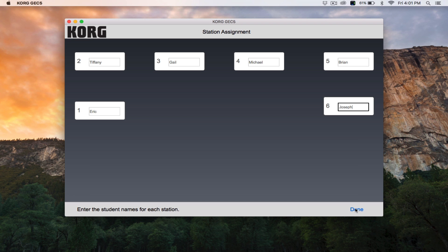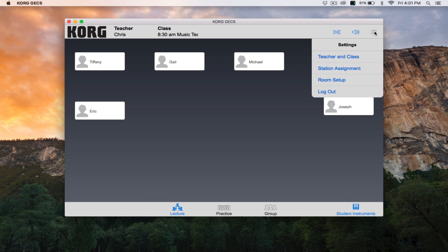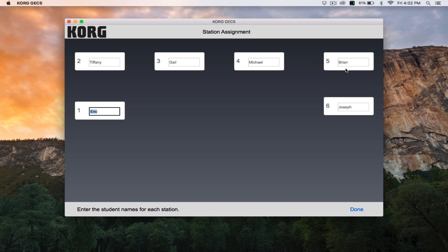Simply repeat this process until all students' names have been entered. After you enter the name for the final student, click done on the bottom right. If you need to change any students' names at any point after this initial setup, simply click the menu button on the top right, then click station assignments to make changes.